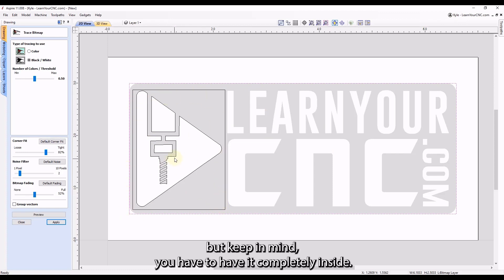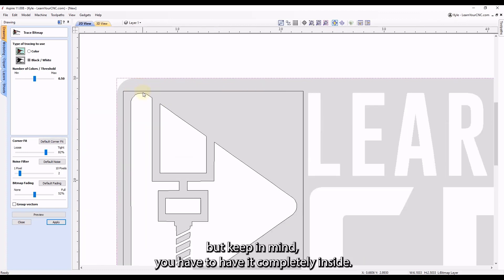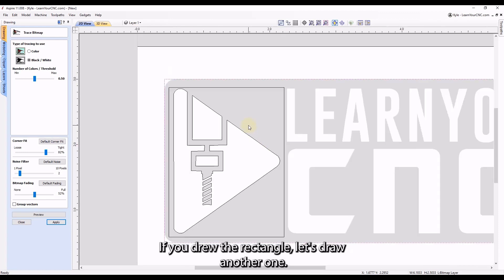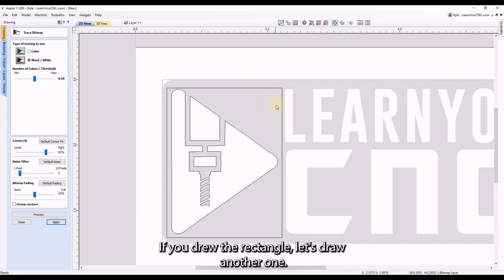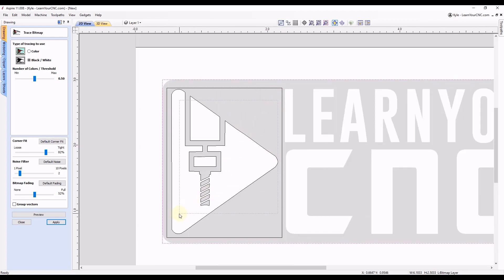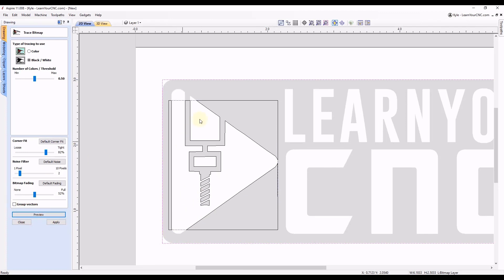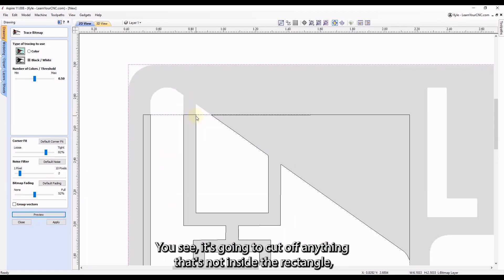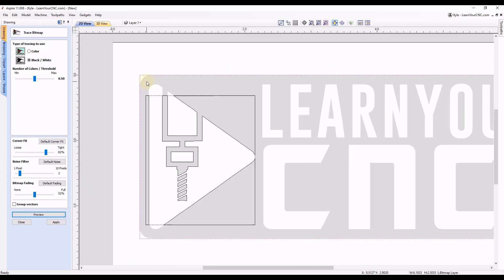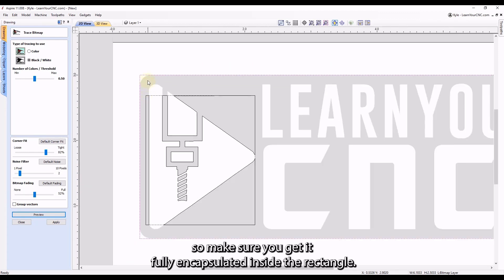But keep in mind, you have to have it completely inside. If you drew the rectangle, let's draw another one. Let's say we drew it something like this. Click preview. You see it's going to cut off anything that's not inside the rectangle. So make sure you get it fully encapsulated inside the rectangle.